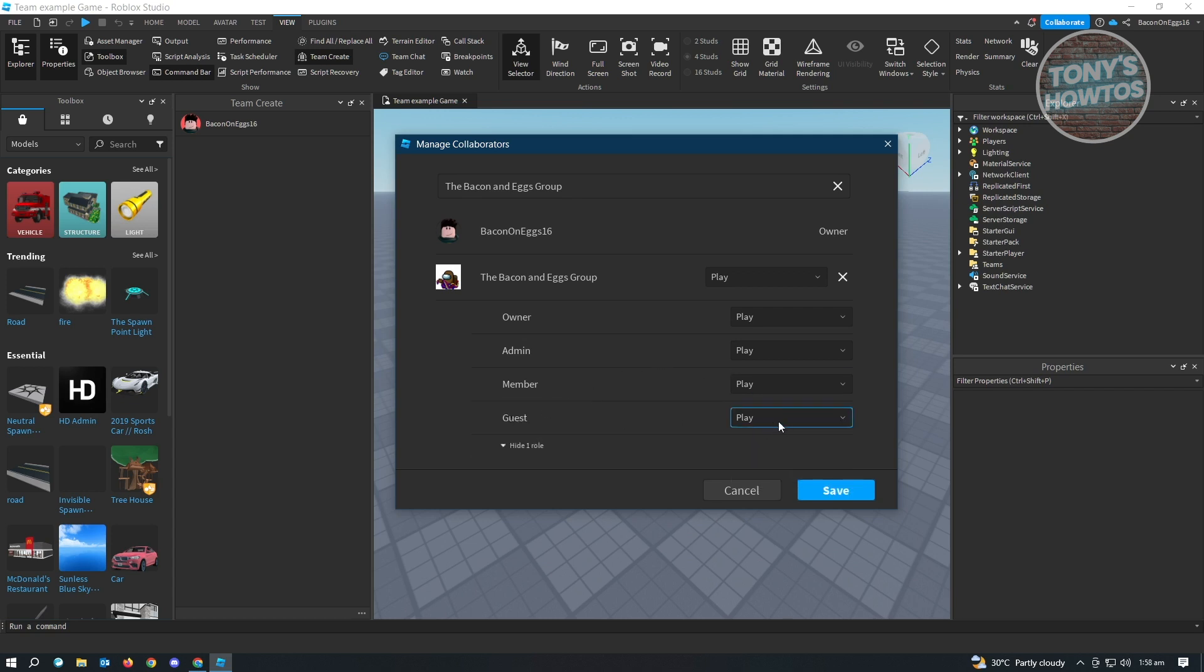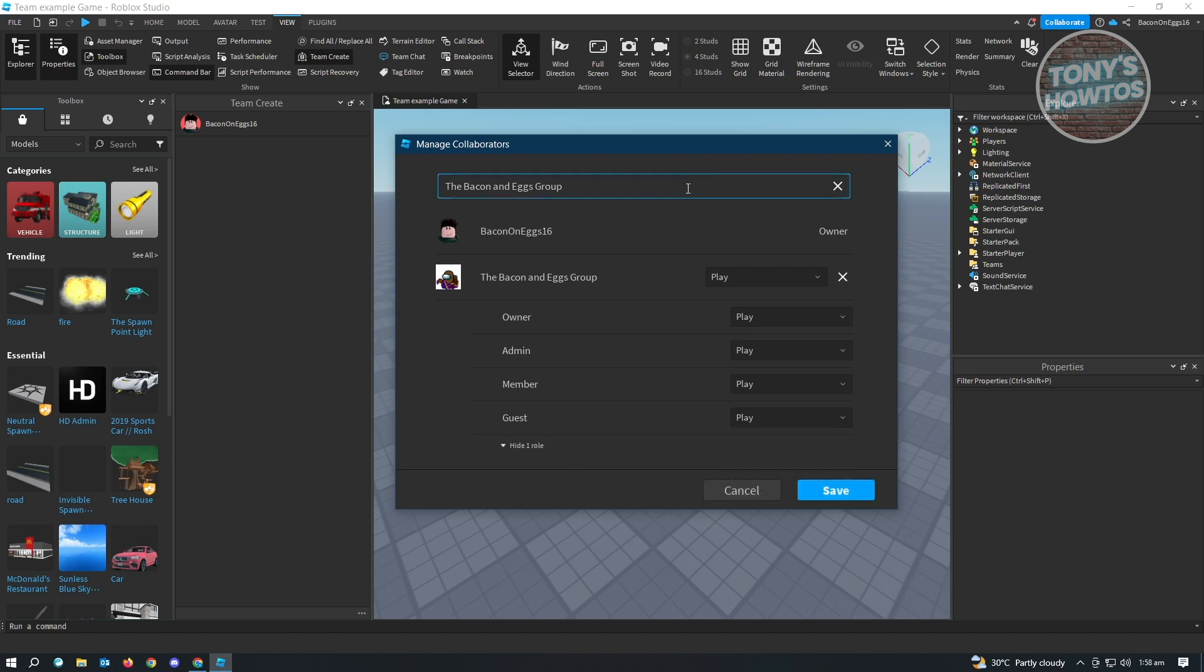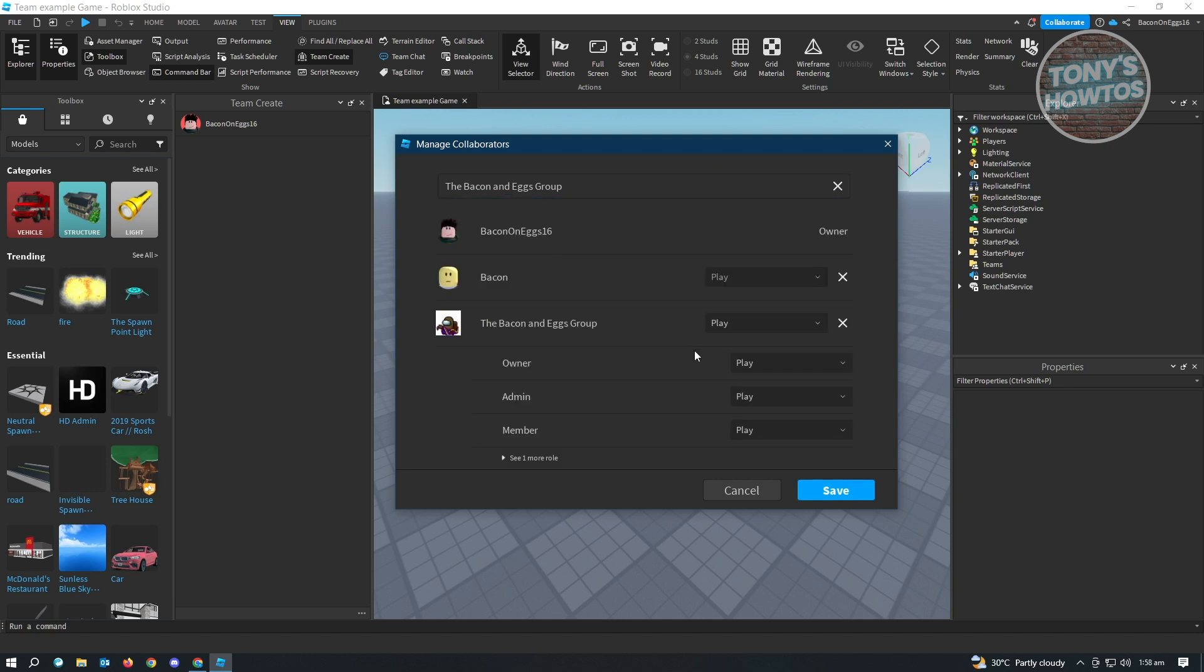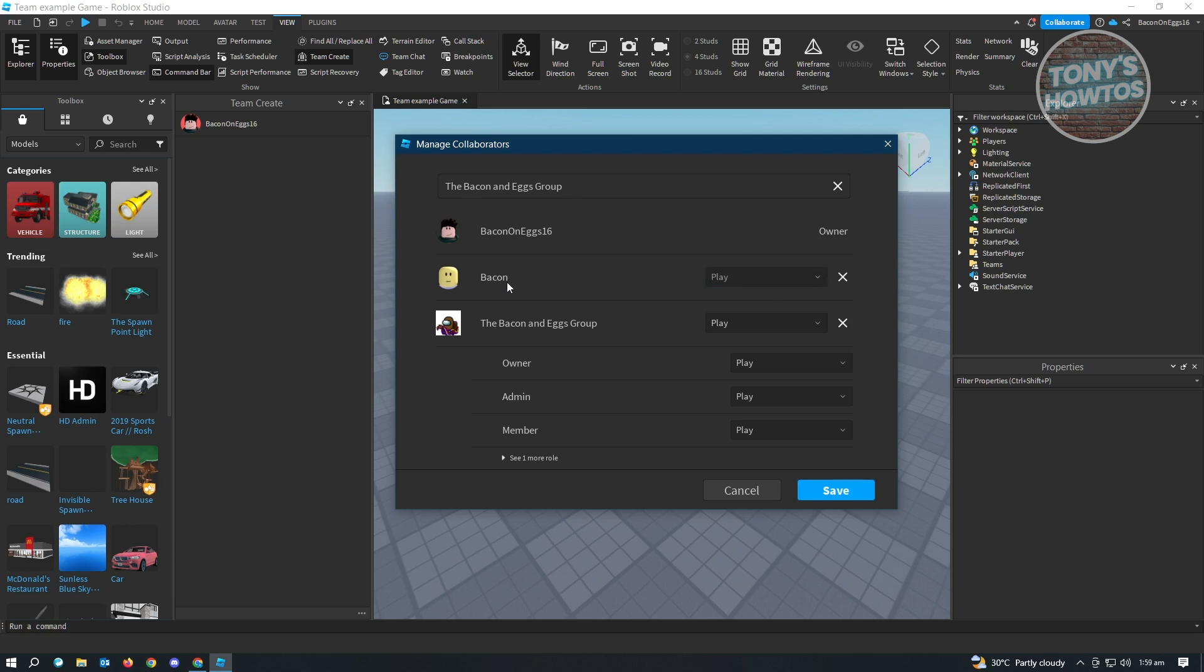Currently, you can only give them access to play and no access at all. But if you're going to add a specific person, like for example this person here, you could actually edit them. If you want them to be a collaborator or an editor of the game itself, you could change their permissions here. But as I said before, they must be a friend of yours to add them into this Team Create option.